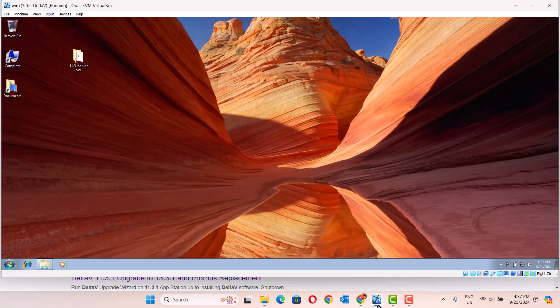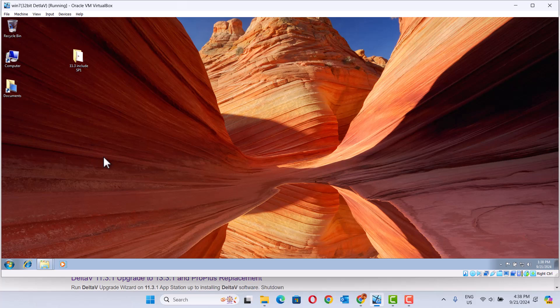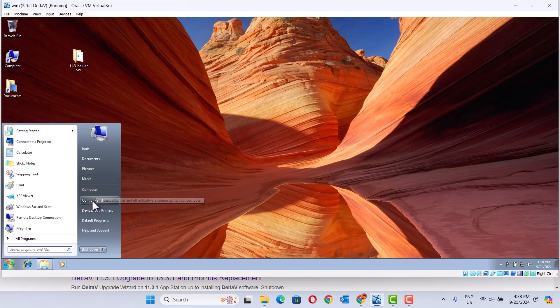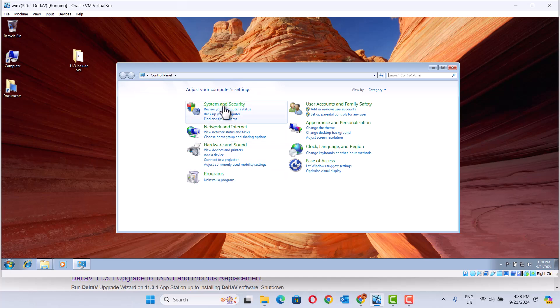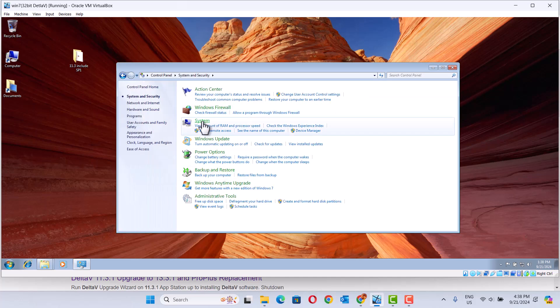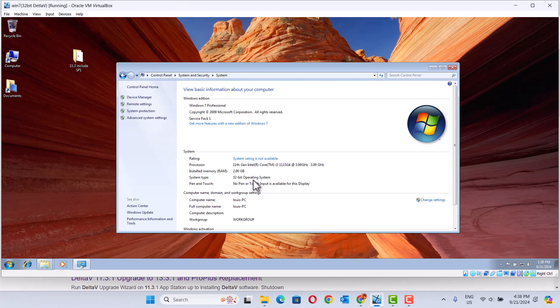If you want to install DeltaWay 11.3, the important thing is it's a 32-bit operating system software. So I use Windows 7 32-bit. I use a virtual machine on Windows 7 32-bit. Here, 32-bit operating system. If you want to install on a 64-bit operating system, DeltaWay 11.3 is not working.